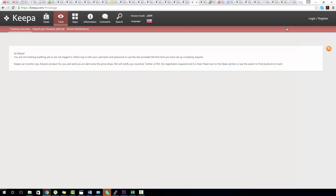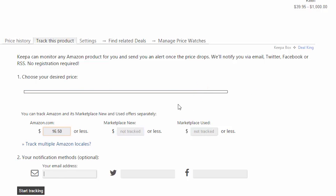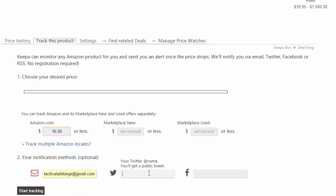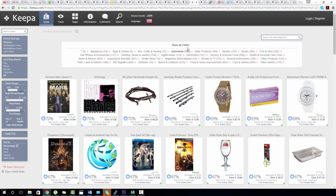If you want to track a product for a price alert it's easy - you can be notified as soon as a product goes below a certain buy price. Just select this tab here and make the adjustments for the price you want to be alerted at, whether it's from Amazon or a third-party seller, and then set your method of notification such as email, Facebook, or my favorite - Twitter.